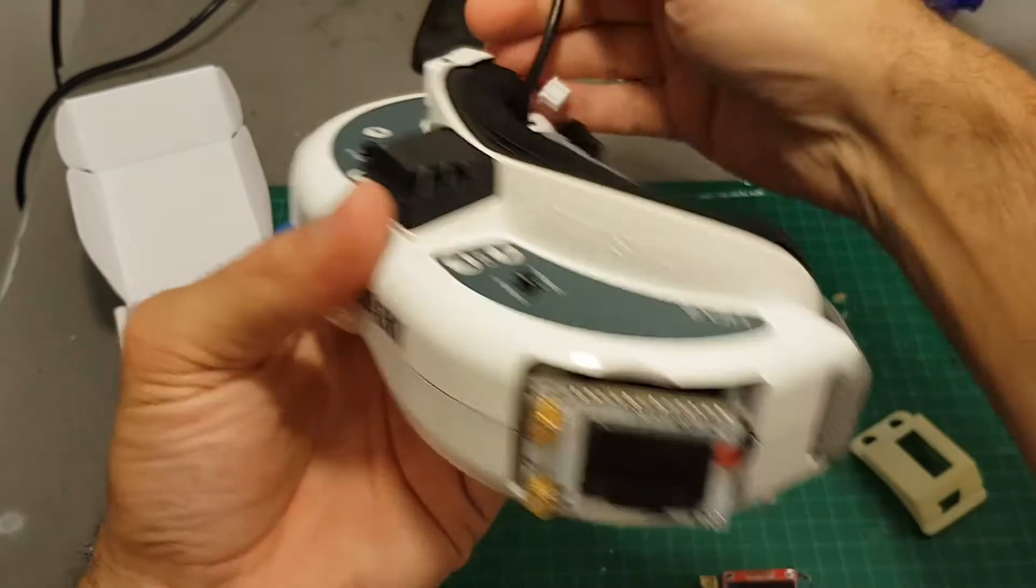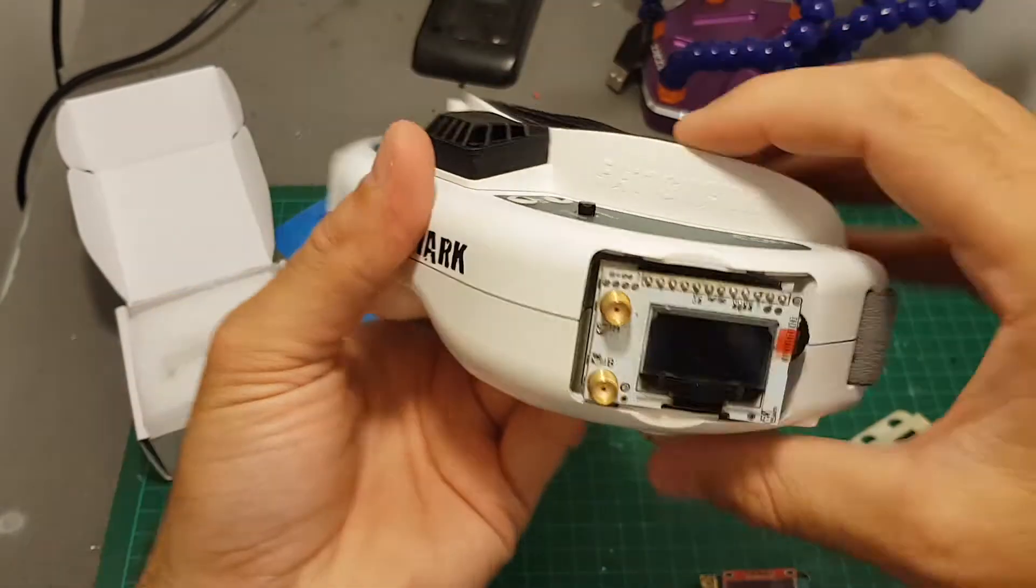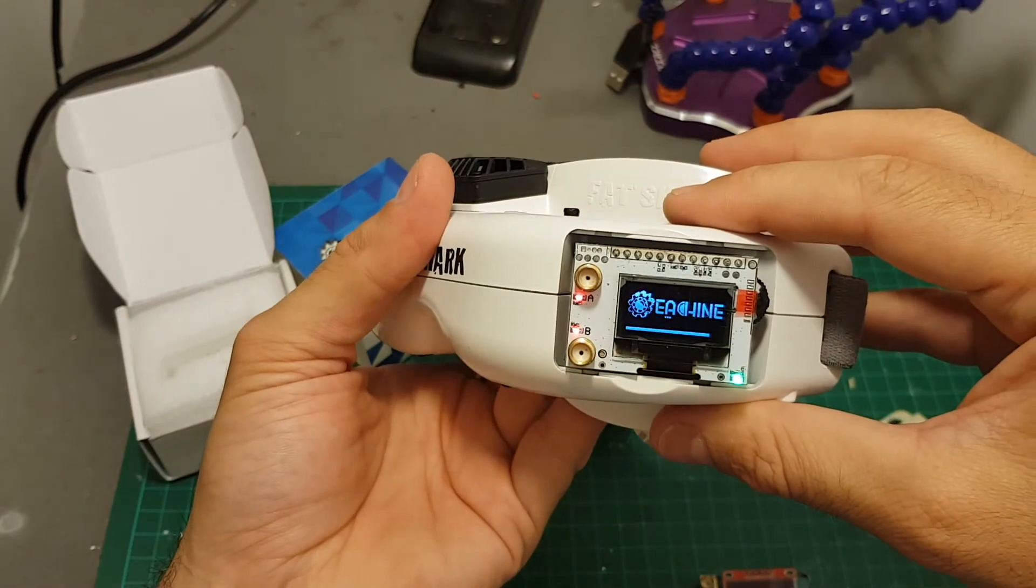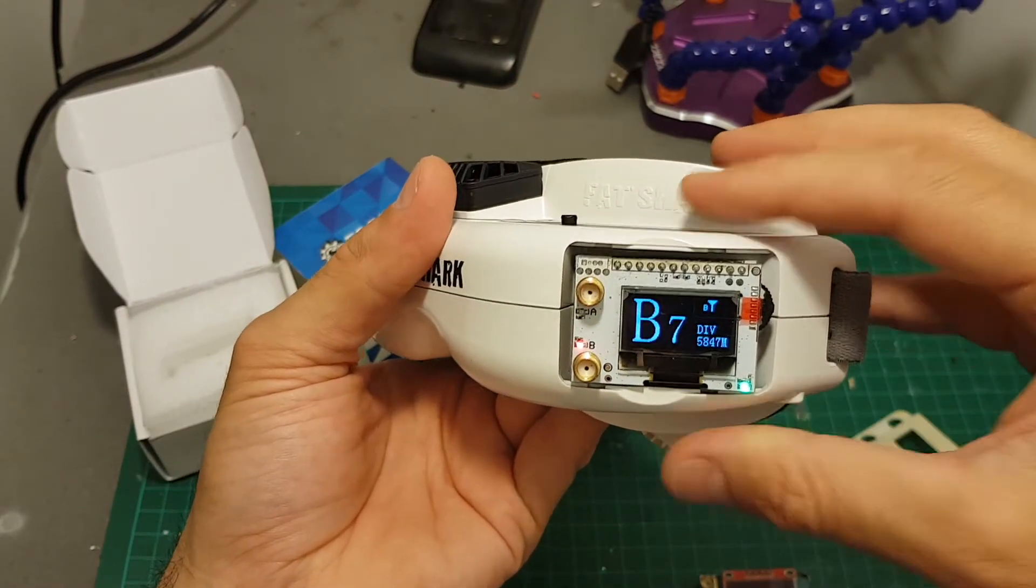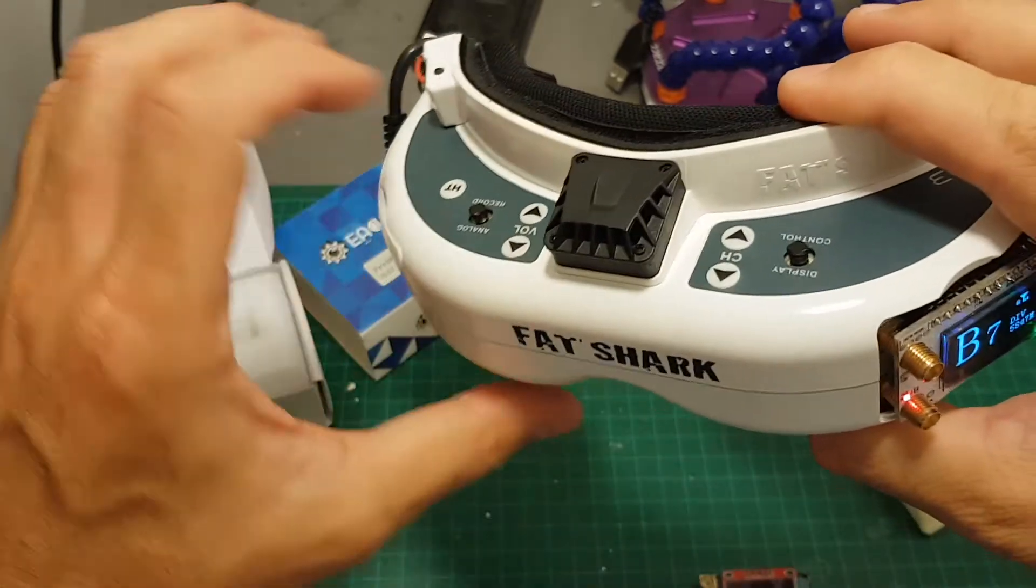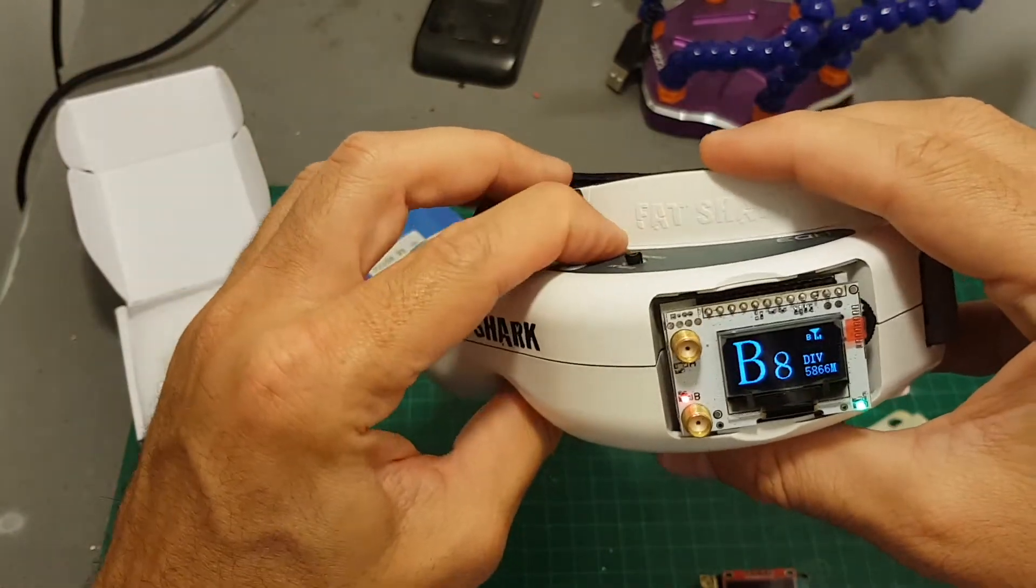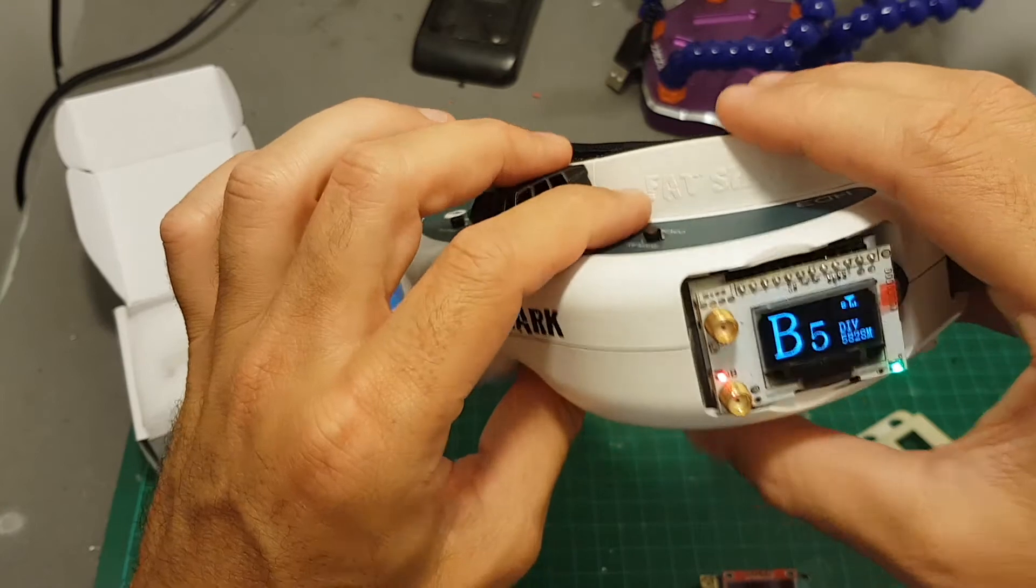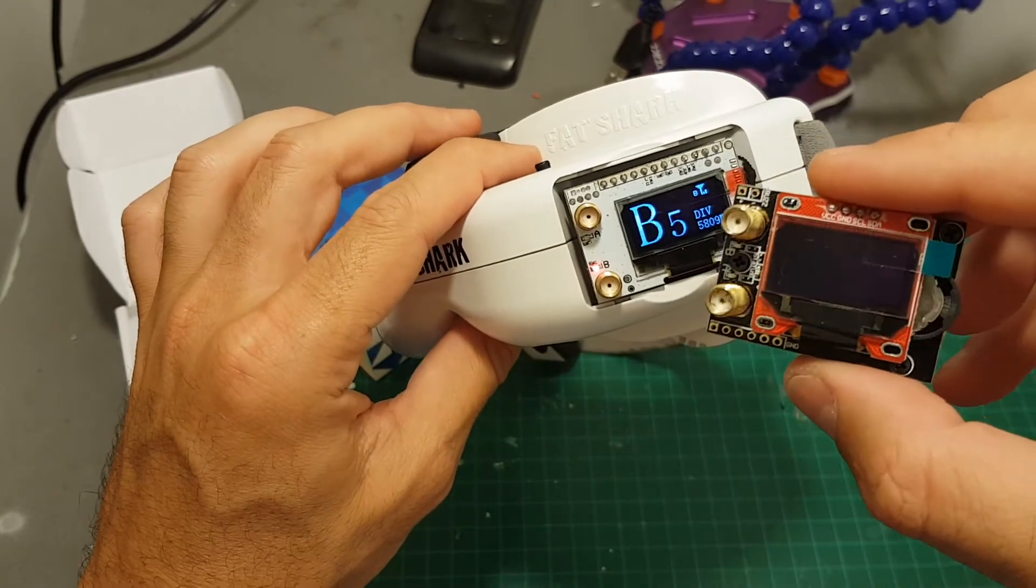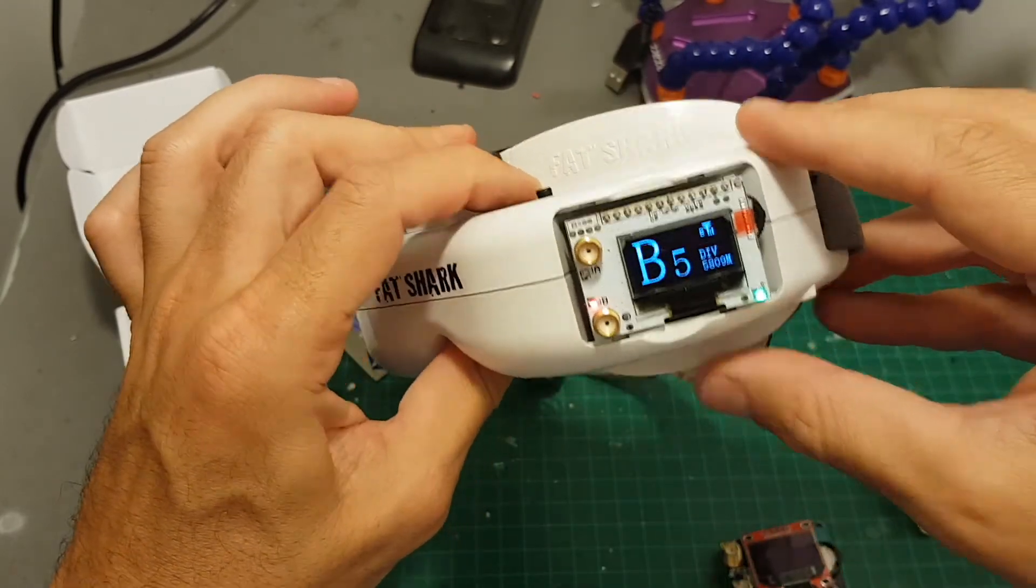When you turn it off, it will still remember the last channel that you're on. And look at this, the channel can also be switched through the FatShark channel button, which is a feature that the RX 5808 doesn't have.